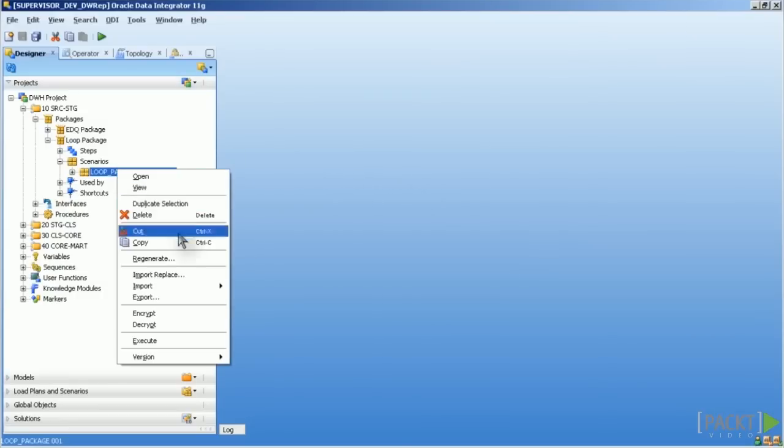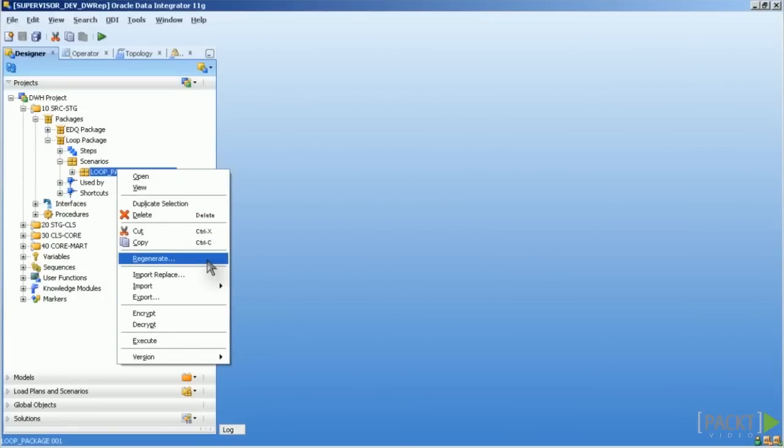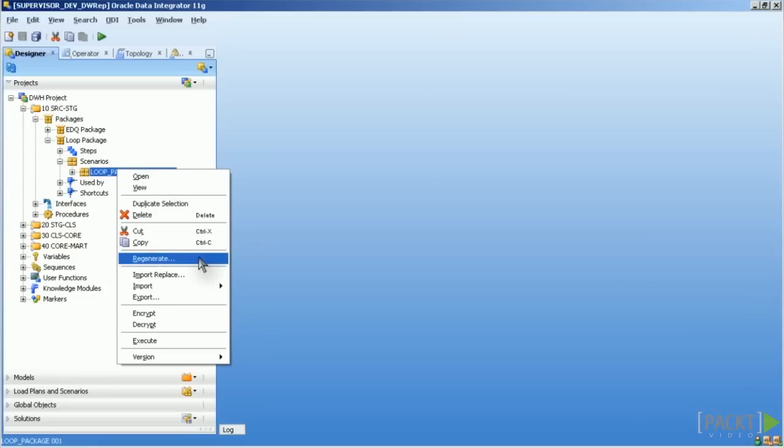You can execute it, regenerate it and that's it. Regenerating of a scenario cannot be undone. That means if you want to keep a version you should create a new scenario from the original object using another, a new version number.